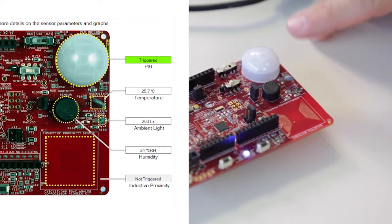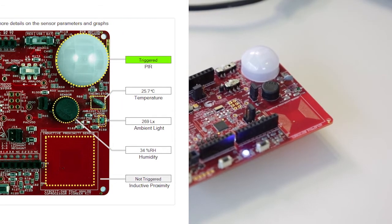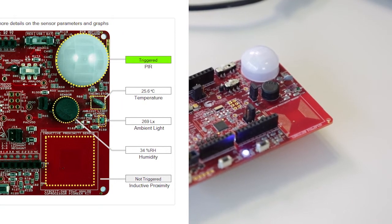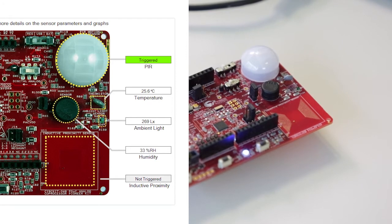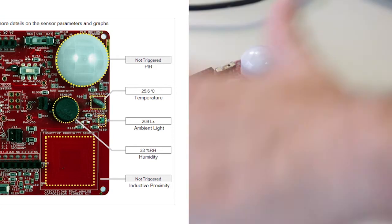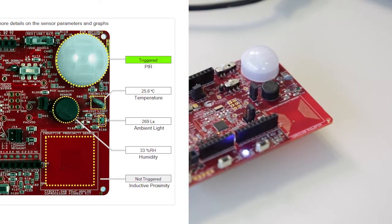So, the first one is the PIR. The PIR is pointed out here. This is basically a movement sensor. So, if I stay still for a little bit, it'll go back to not triggered. And if I just swipe my hand around it, you'll see it triggered on the user interface.